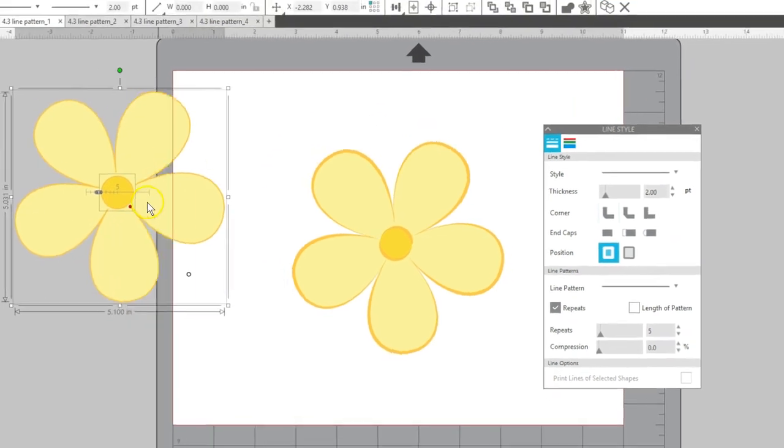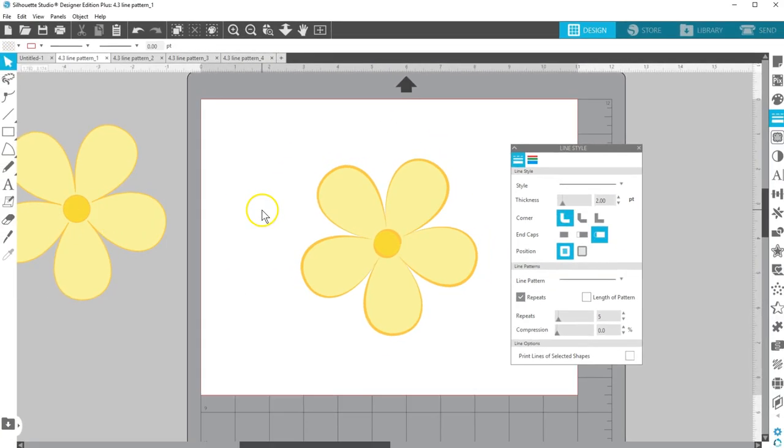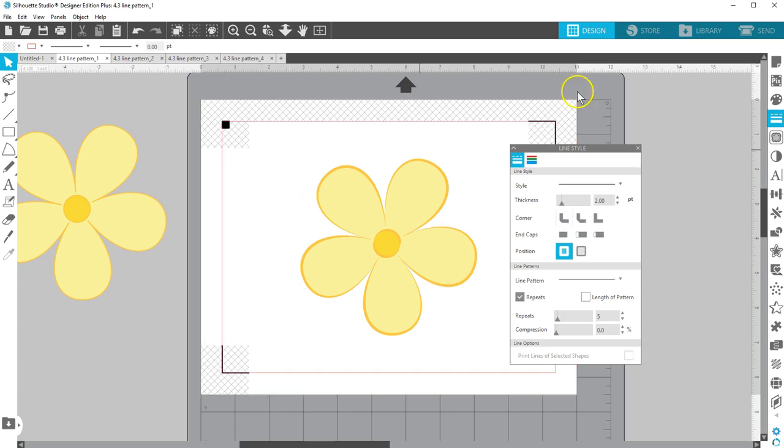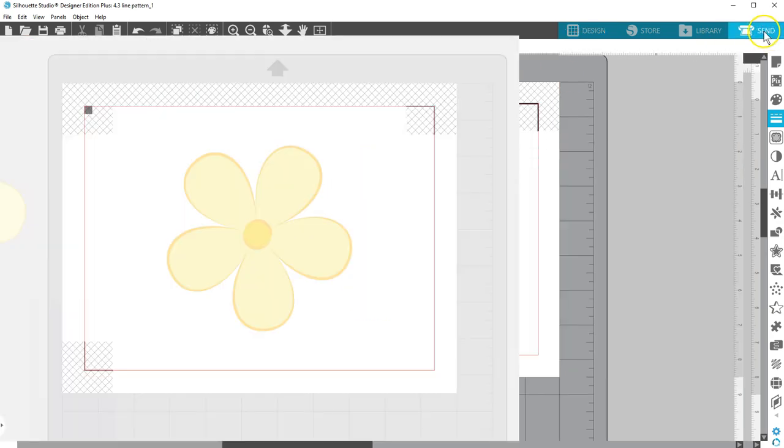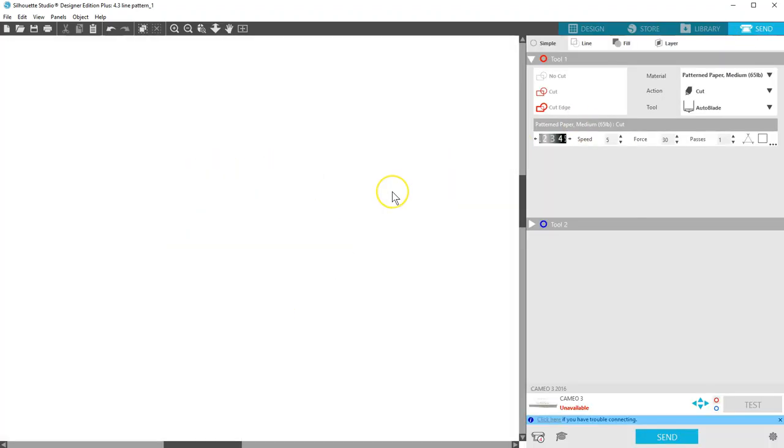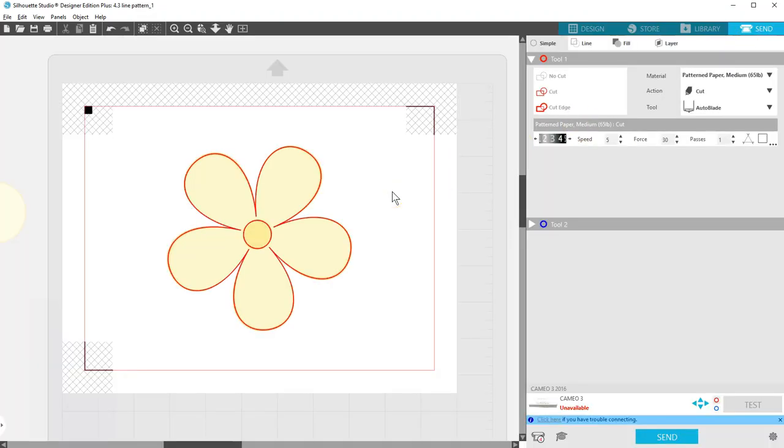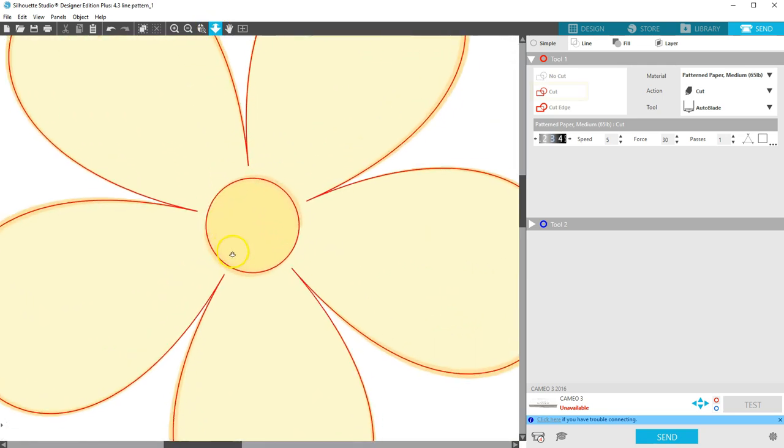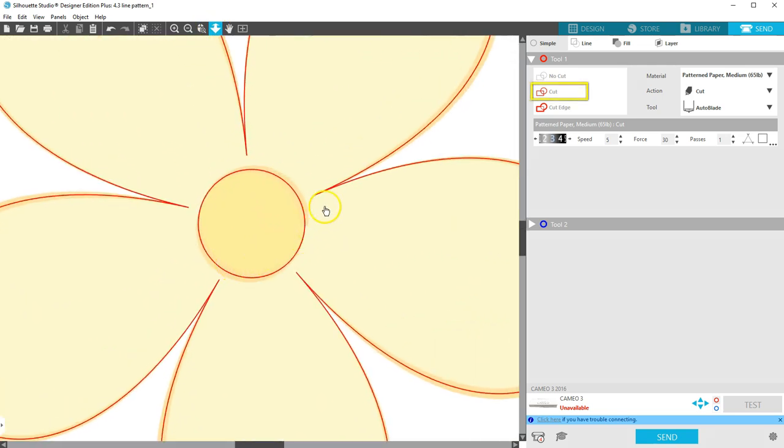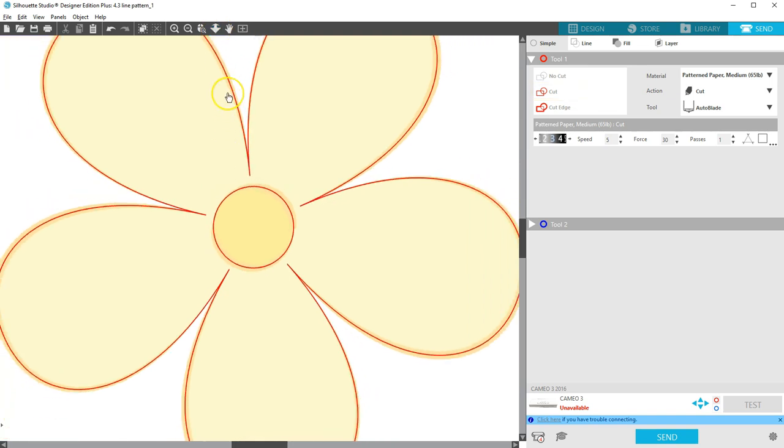If you want to make this a print and cut, turn on the registration marks and go to the Send panel for a final adjustment. If we zoom in closely, you'll see that the default Cut setting will cut at the center of each line, ignoring the pattern we applied.